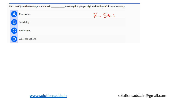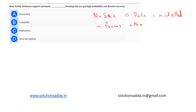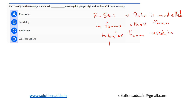A NoSQL database provides a mechanism for storage and retrieval of data. The data is modeled in forms other than the tabular relations used in relational database management systems (RDBMS). Some examples of NoSQL databases are MongoDB and Cassandra.